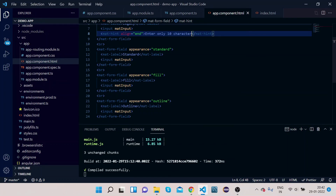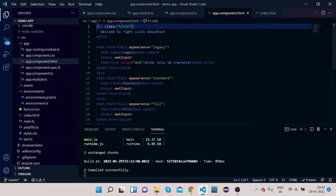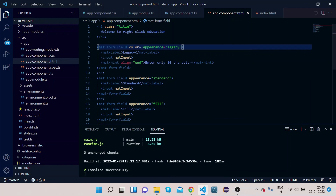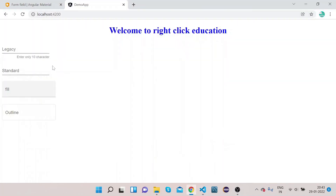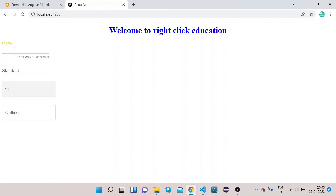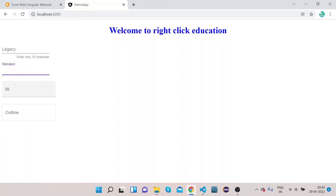You can also change the color of MatFormField using the 'color' property, setting it to 'accent' or 'primary'. As you can see on the UI, the legacy field's color has changed. By default it uses the primary color, but setting it to accent changes it to the accent color.